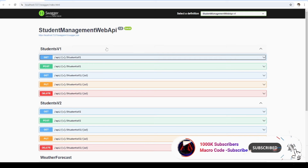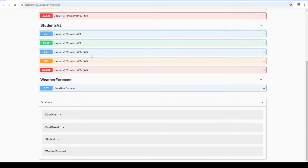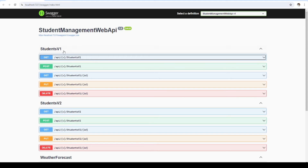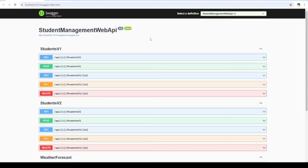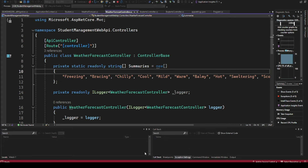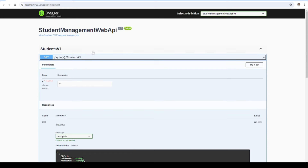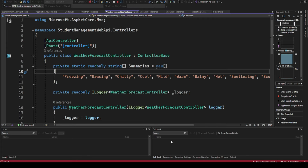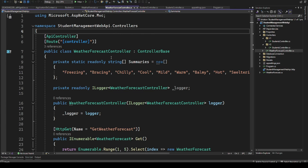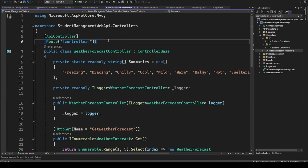Dev tunnels will allow me to expose this API publicly so it can be accessed by my colleague or someone doing testing. Even if I'm developing a mobile app and I want to test the API without hosting it on a server, I can use dev tunnels. We've just launched the API — this is actually an API we created in our previous video, check the link below. I'm going to show you how to create a dev tunnel that gives us a different link instead of localhost.